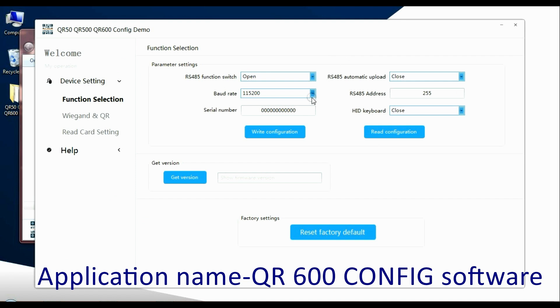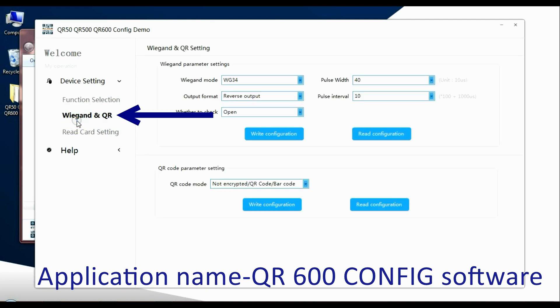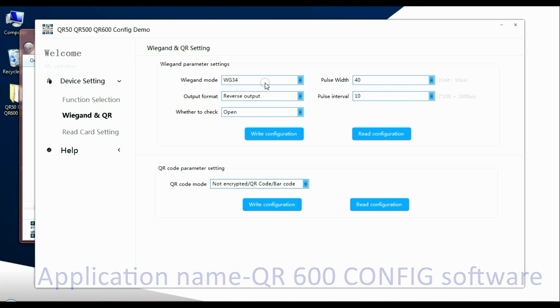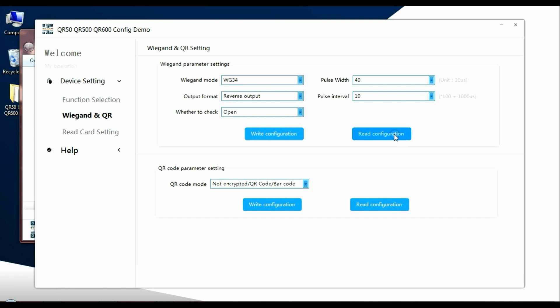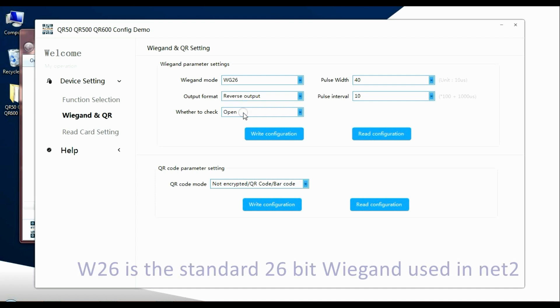That brings you to the function selection. From here we can read how the reader operates as it is. We're interested in Wiegand, so let's click on Wiegand again to read the configuration. You can see I've already got this set up as 26 bit with a reverse output. It mirrors the image. Pulse width is 40 and the interval is 10.